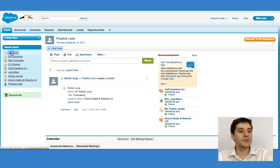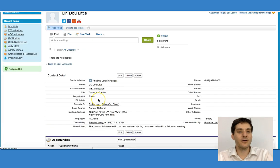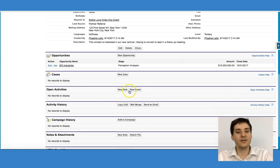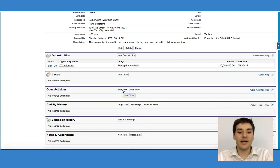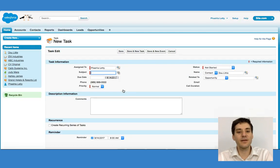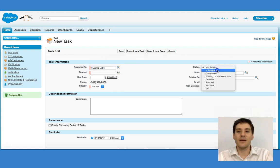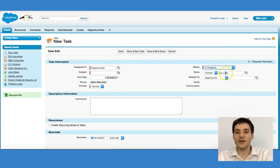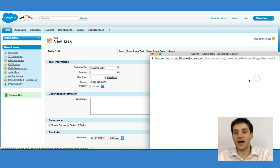We can also go to a contact record. If we go down from the contact record, we can see a new task and new event right over there. If I create the new task, I can see that we have who it's assigned to — in other words, it's assigned to me. I'm going to say it's in progress. It's with Dr. Doolittle and it's related to the ZIX industry.